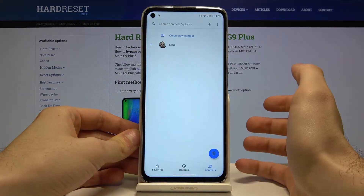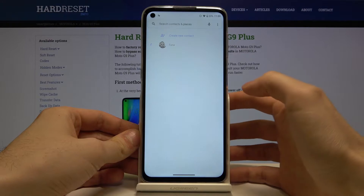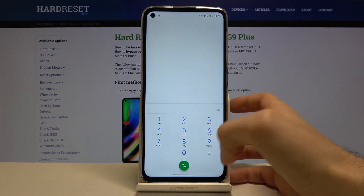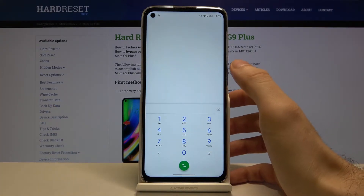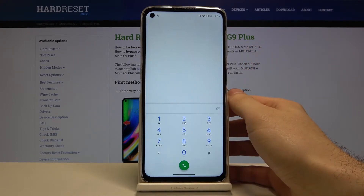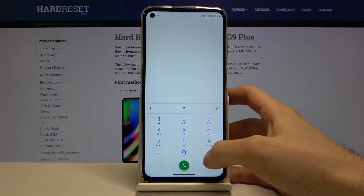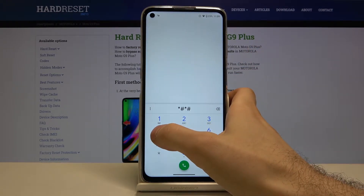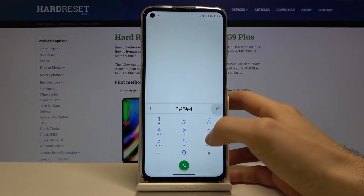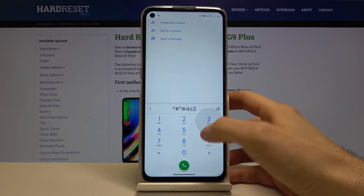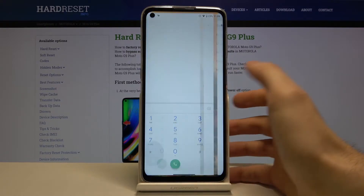To enter codes, you have to open the Phone app, then open the keyboard and enter secret codes there. The first code today is *#*#4636#*#*.